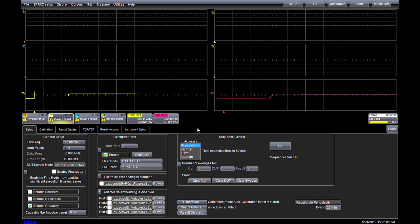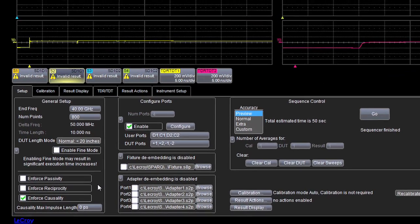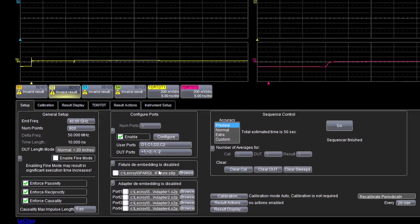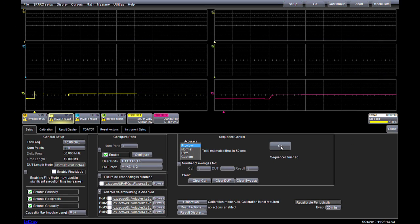The advanced screen has other options, including configuring de-embedding for fixtures and adapters, and for selecting to enforce rules that your simulation software might require. Let's require that the S parameters follow reciprocity and passivity in addition to causality, and then start the measurement by clicking Go.